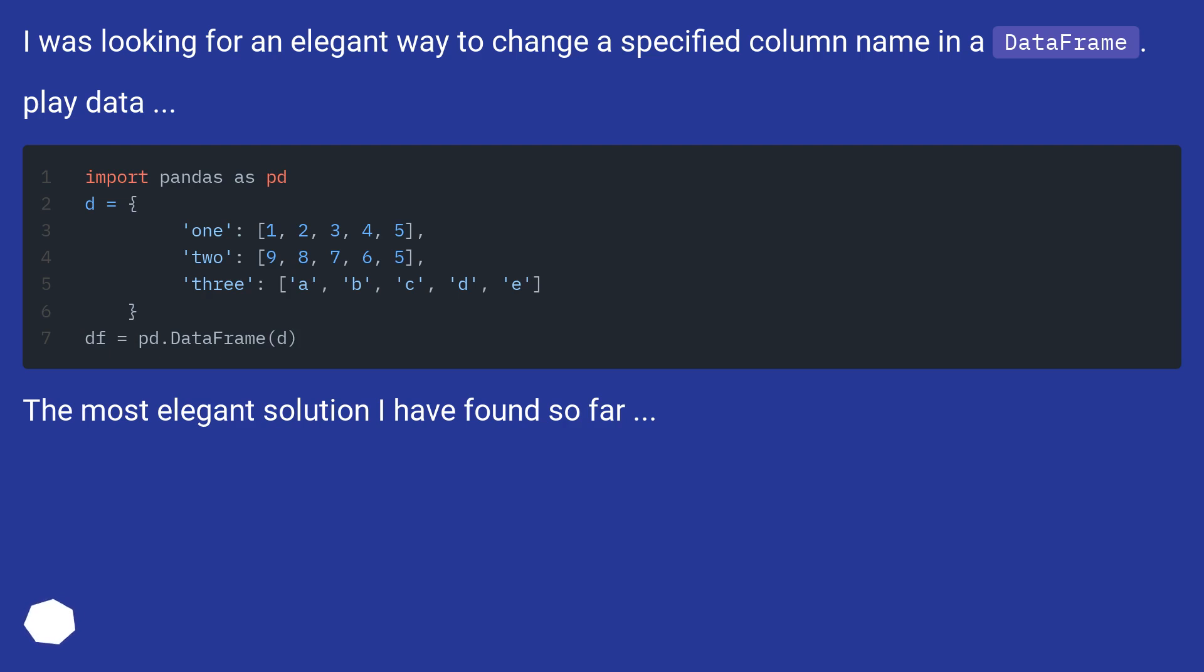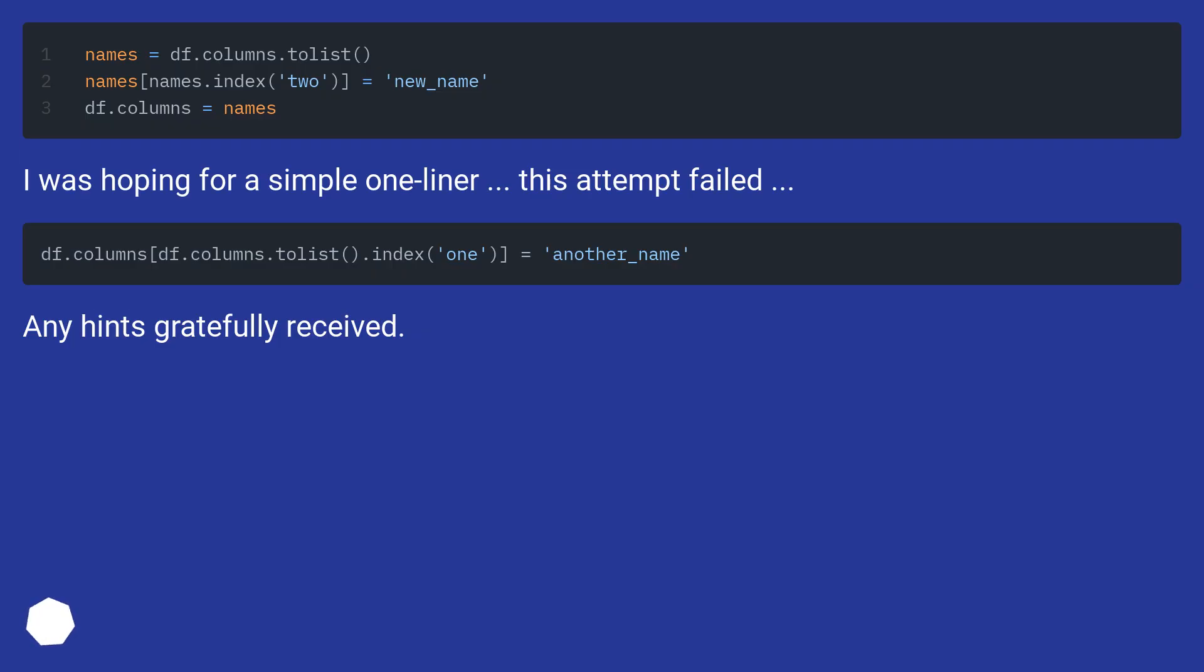The most elegant solution I have found so far. I was hoping for a simple one-liner, but this attempt failed. Any hints gratefully received?